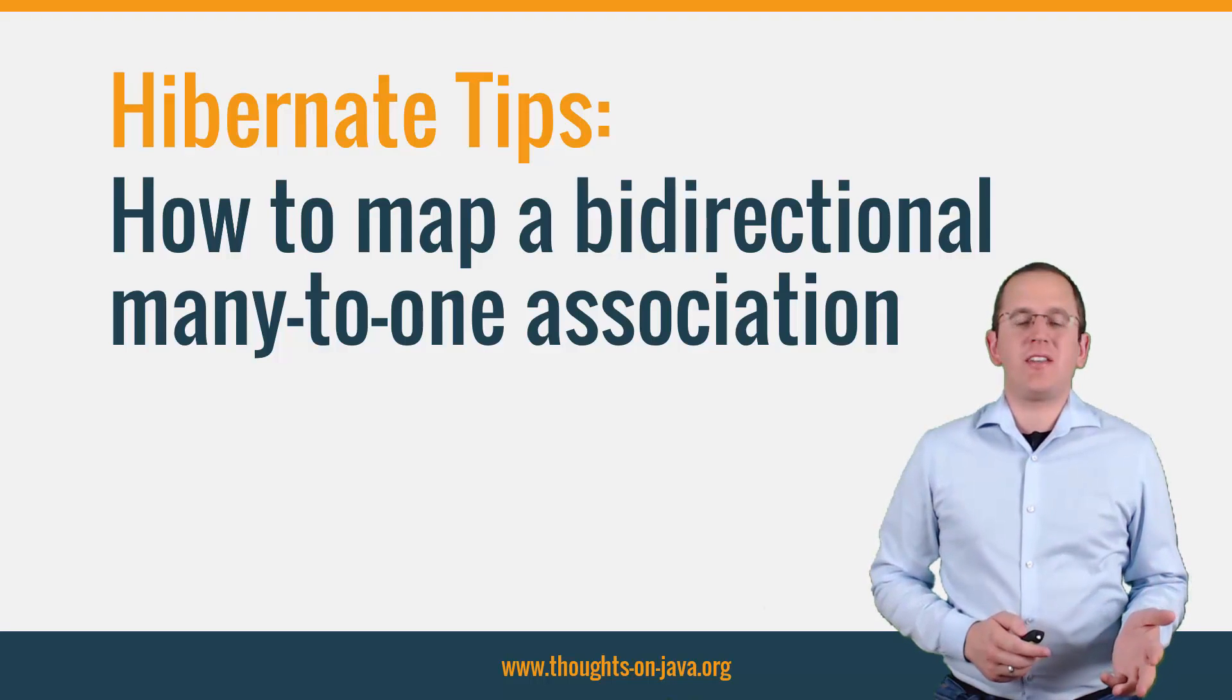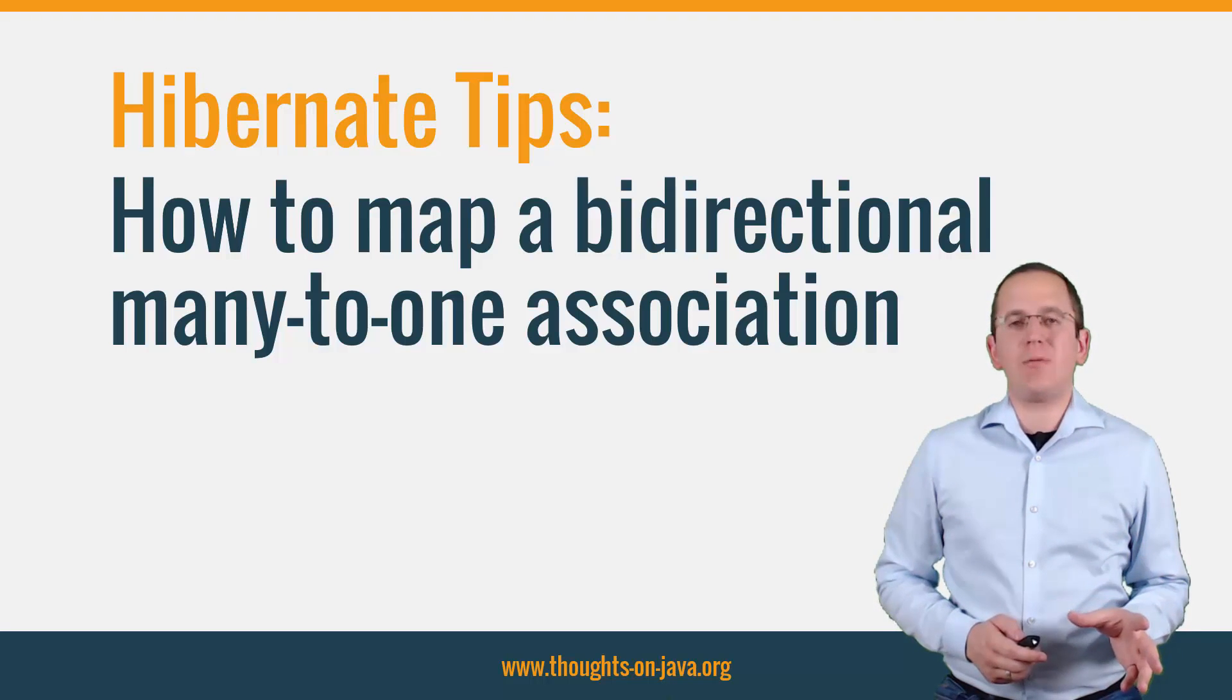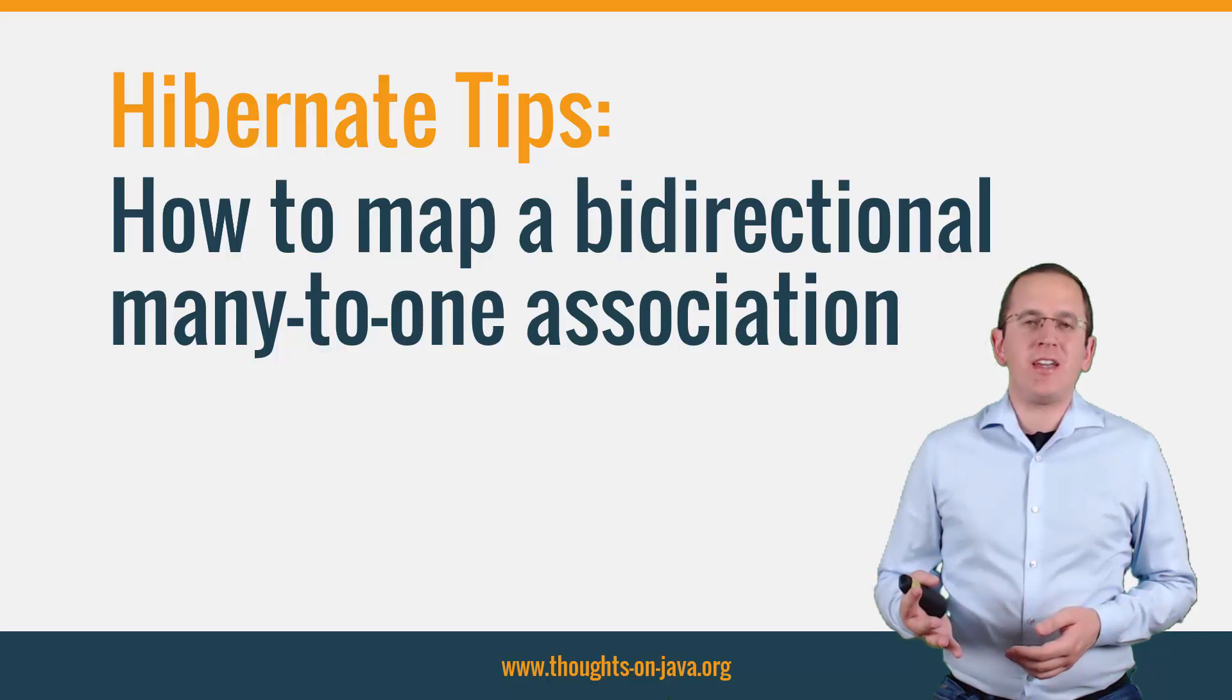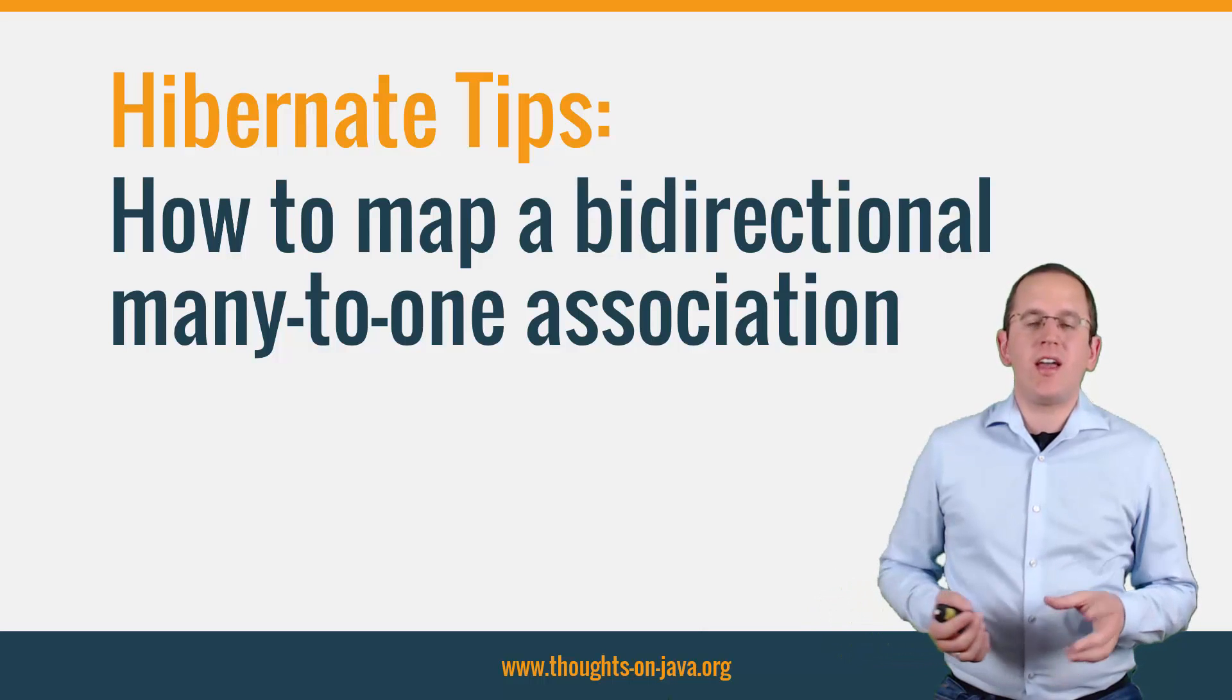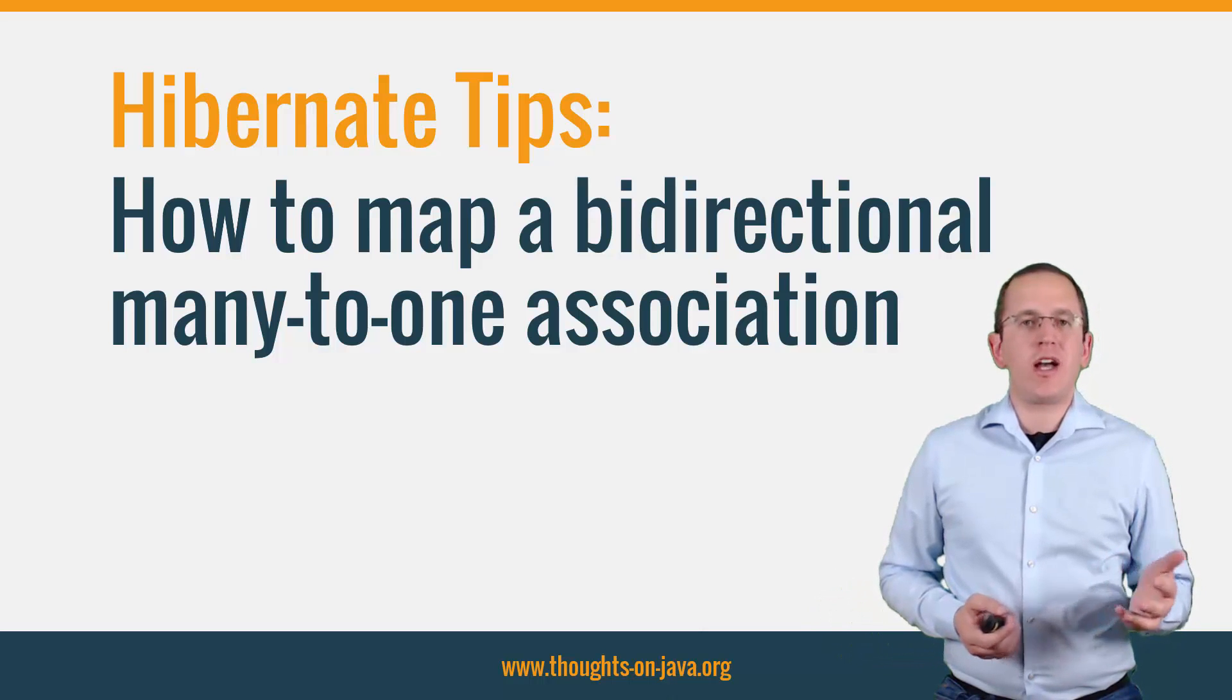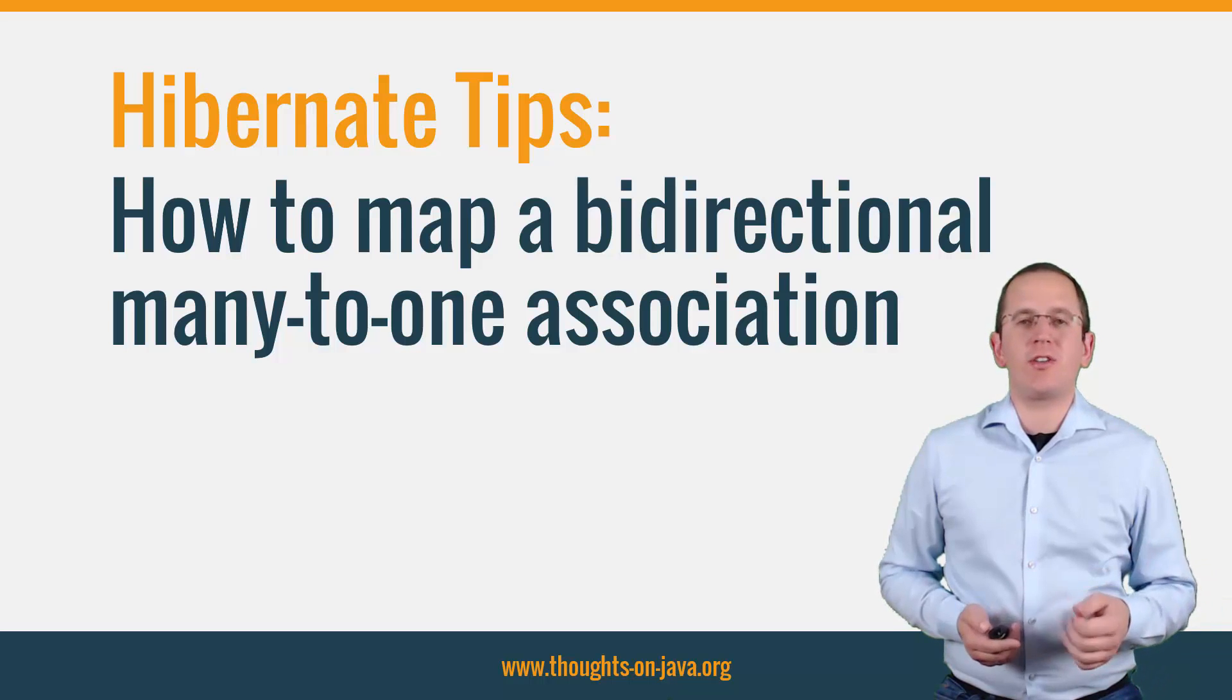Hi, I'm Torben Janssen from thoughtsonjava.org with a new Hibernate tip. JPA and Hibernate allow you to map associations in many different ways. And today I want to show you how to map a bidirectional many-to-one association.